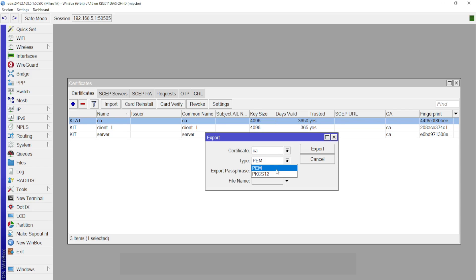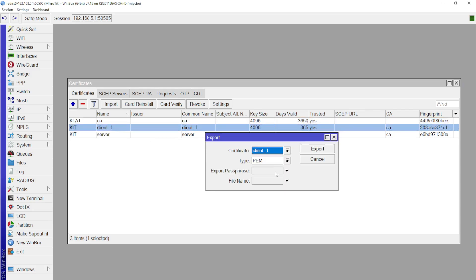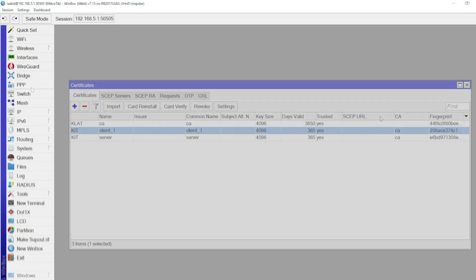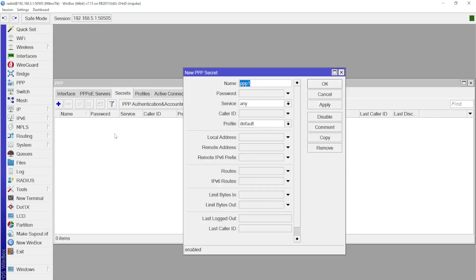The next step is to create a profile and account for the client. Here, everything is similar to how we did it in the previous block when we made the MikroTik to MikroTik connection.